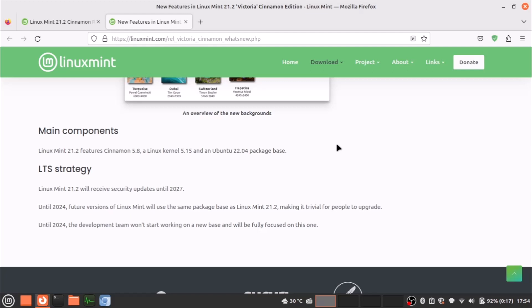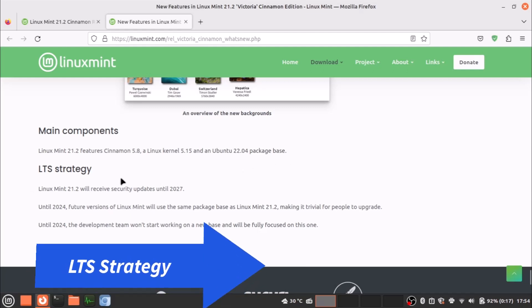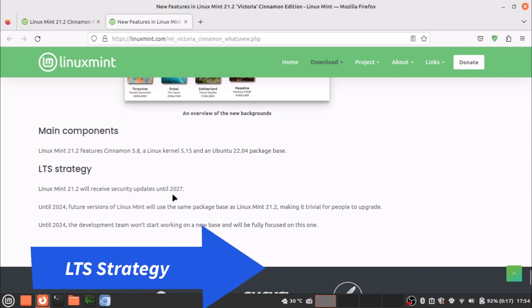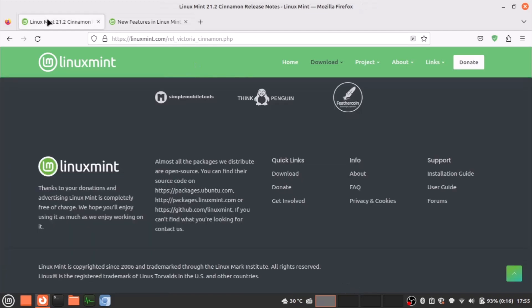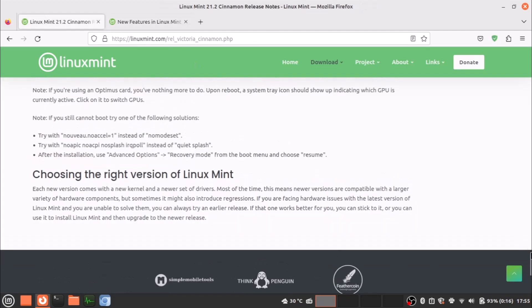The LTS strategy—basically until 2027 you will get all the security updates. Until 2024, the future version will have the same package base as this Victoria. No new base will be started until 2024.